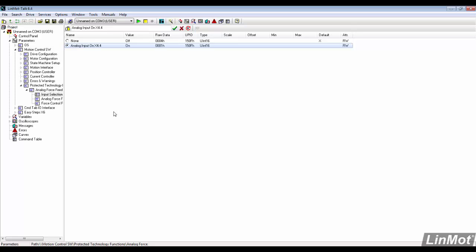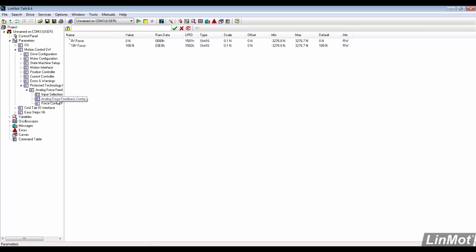Next, we set the 0 and 10 volt values. 50 pounds converts to about 222 Newtons. We set the 0 volt value to negative 222 and the 10 volt to positive 222.